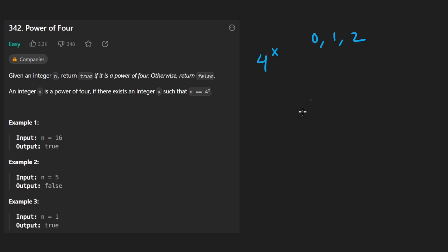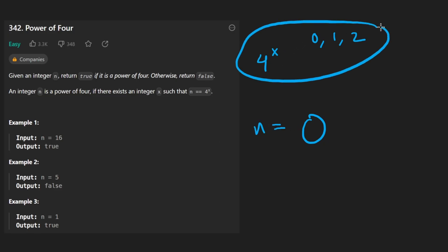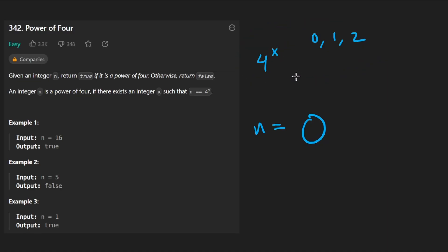Anytime we even have a 0, we return false. If n is equal to 0, how are we ever going to get that? We can't. No matter what x is, we can't get that 0. So we return false in that case.